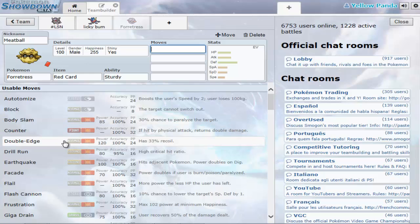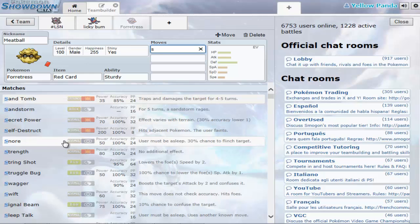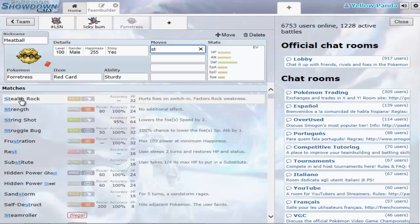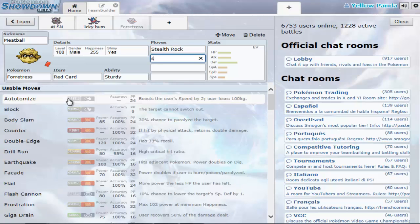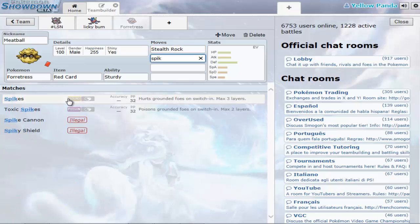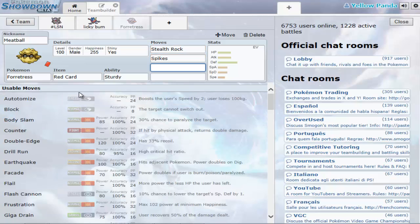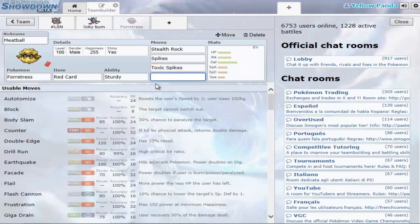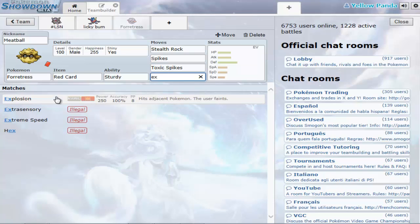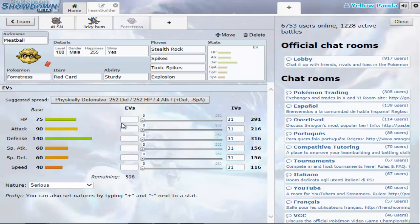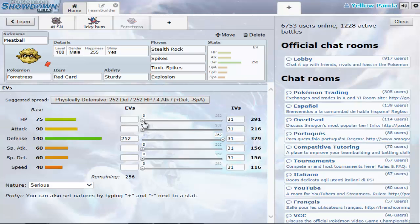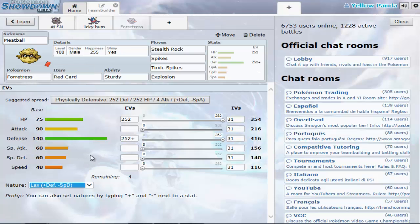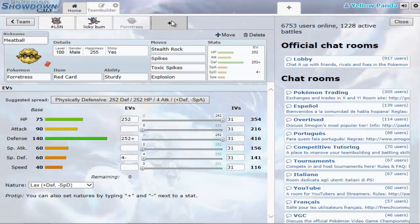What you want to give it is Stealth Rocks, Spikes, and Toxic Spikes. And then whatever you want for the last move, so you should keep Explosion. I make the Defense and HP go all the way up. Defense Boost in nature, because it doesn't matter what I have.